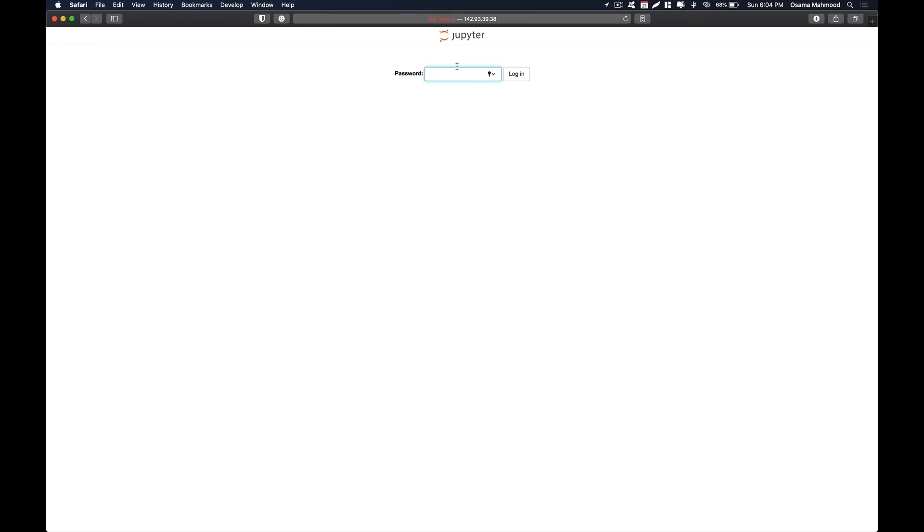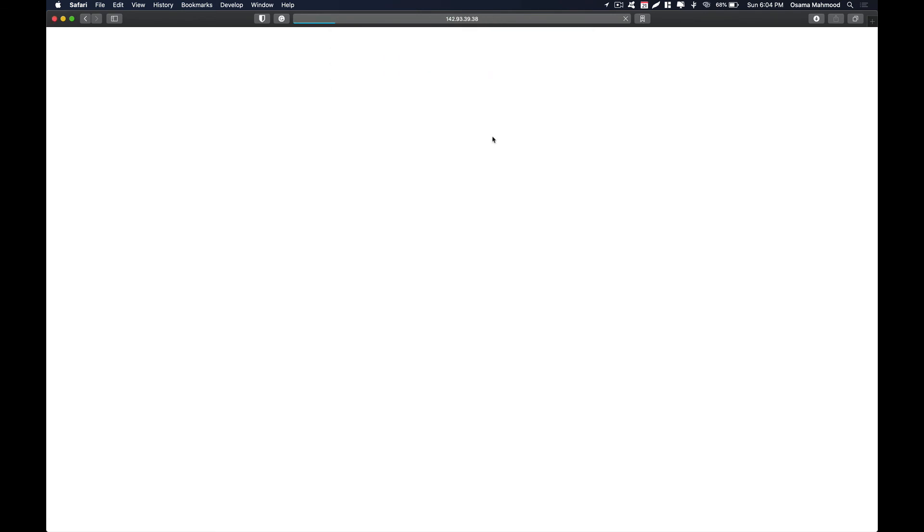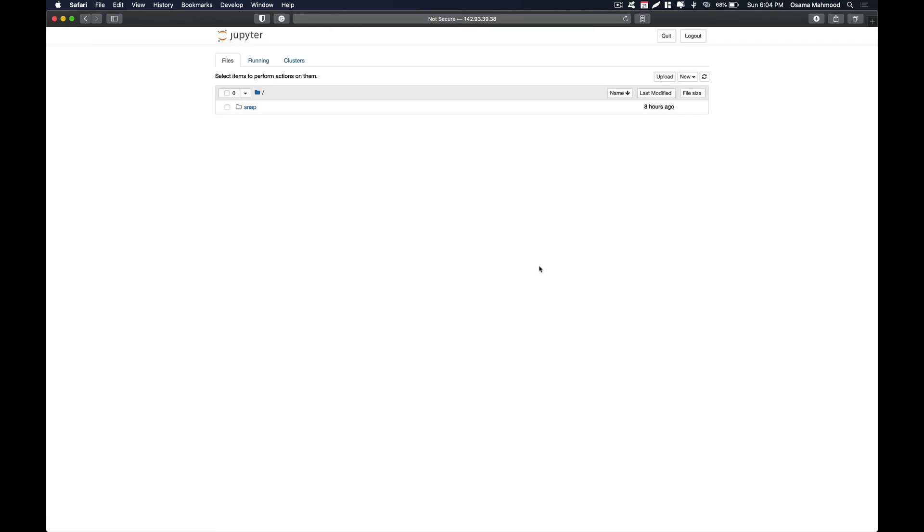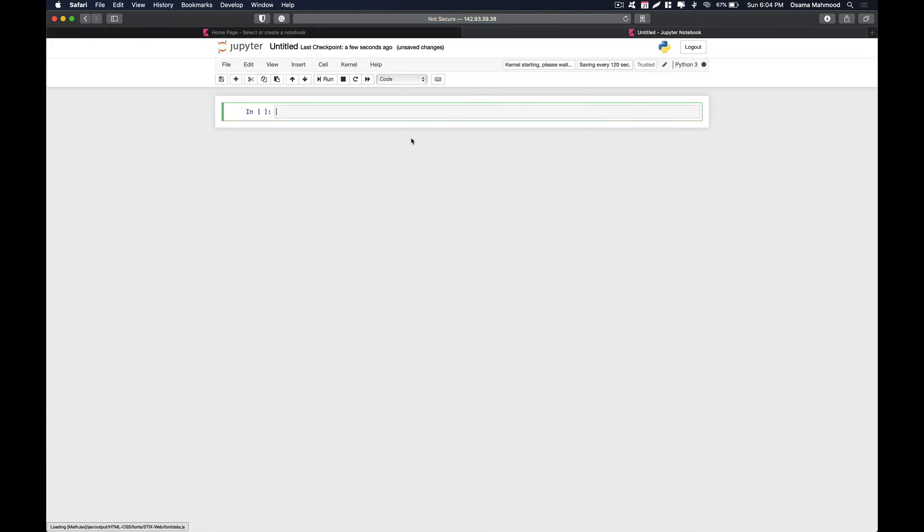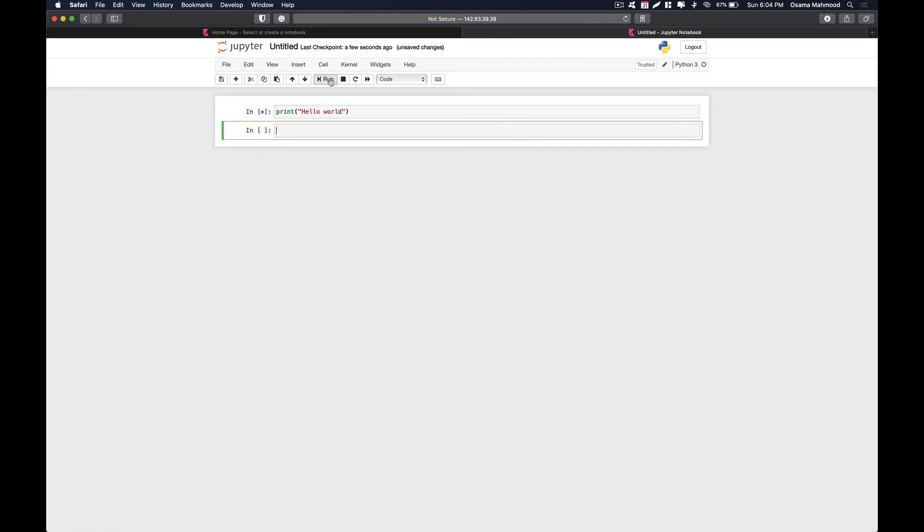As you can see over here it is asking for the password. Just enter the password. You will be logged into the Jupyter notebook server. Now you can go ahead and create your notebooks and start coding and running Python scripts. Just over here I am going to create a new notebook for demonstration purposes. Over here I am just running a print command. As you can see our compiler is working.